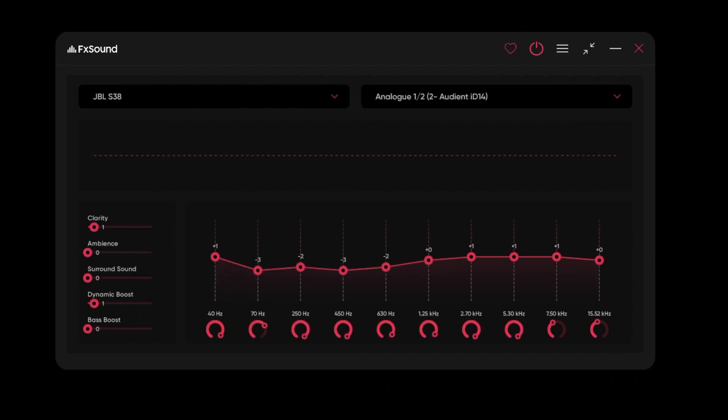Here is the FX Sound control panel. FX Sound is a virtual Windows device that installs and becomes your default audio device. It processes audio and then passes it on to your actual audio output device to drive your speakers or headphones.